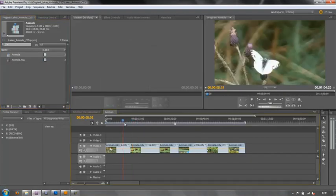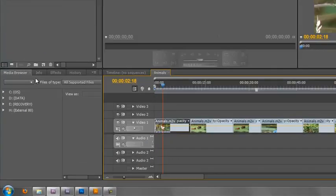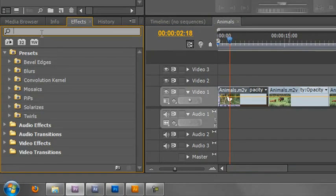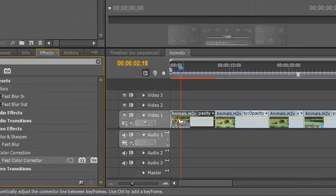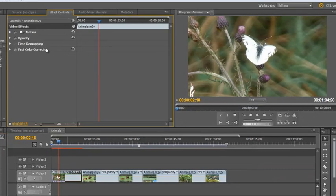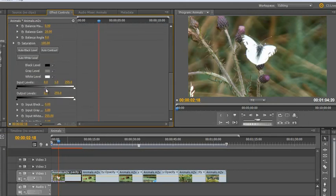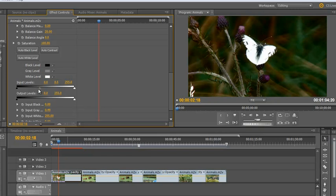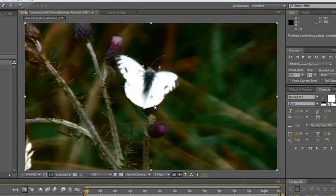So go to Premiere Pro. Let's go to my first part of the sequence, which is this butterfly, and let's add in the Fast Color Corrector. Go to Effects, type in the word 'Fast', Fast Color Corrector. Click, drag, drop it onto that first clip. Open up my effects controls, open up my Fast Color Corrector — I've got my levels here. And if I pull it down there, I'm going to darken it. And now, if I then go over to After Effects and give it a moment, it shows up as darkened. So the change I've made in Premiere Pro has been reflected in After Effects.